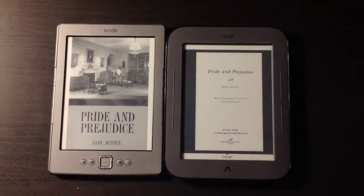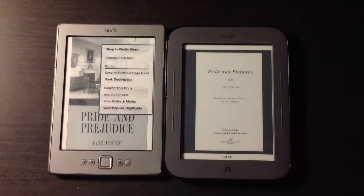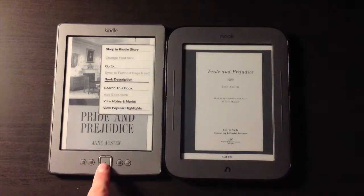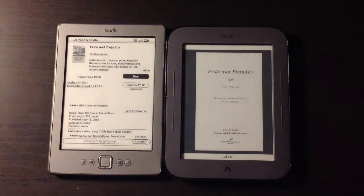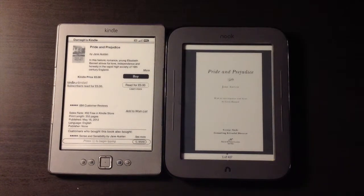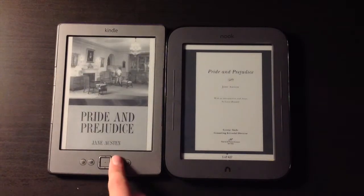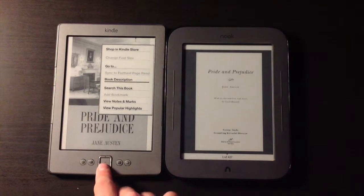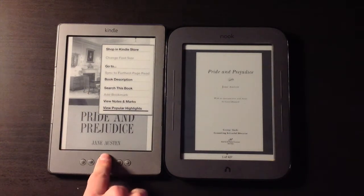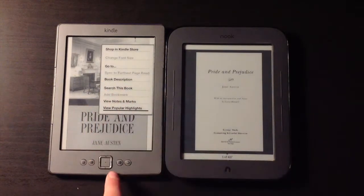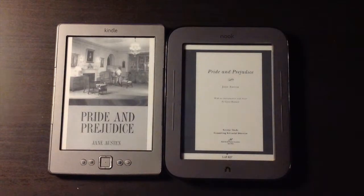On the Kindle we have similar functions. I can go to a description of the book which connects to the store where I can read the description. I also get search this book, view, and all these additional options. I can change the font size when I'm on a page with writing.